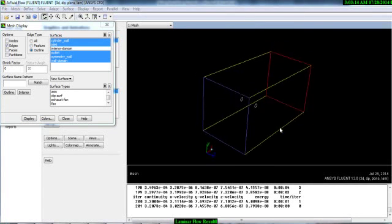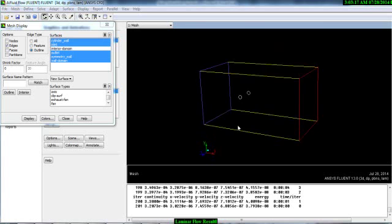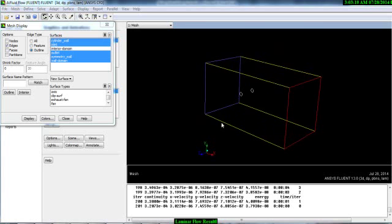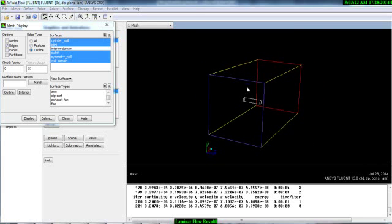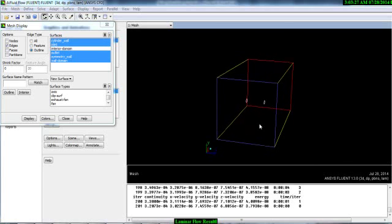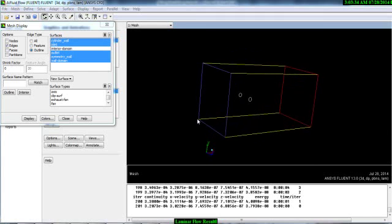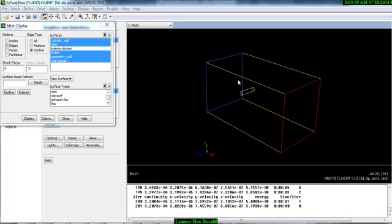Always remember that a contour is a 2D plot, so we have to create a plane at the middle of this domain and then we will plot on that plane. First we have to create a plane at the middle of this domain.